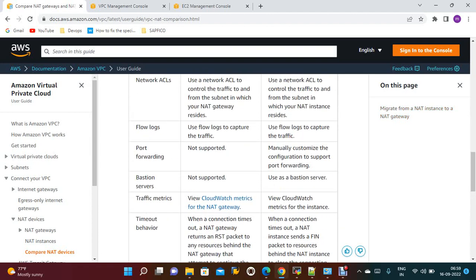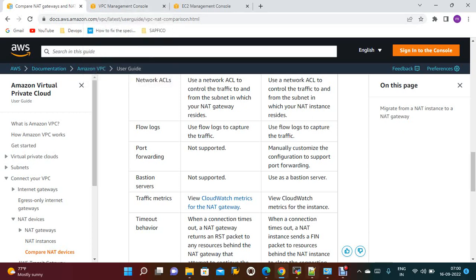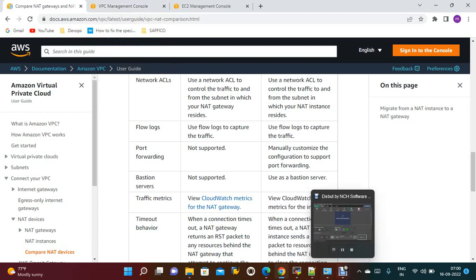Once you are done creating the NAT gateway, I suggest deleting it as it is chargeable. If you like the video, please share and subscribe. Thanks for watching. Bye.